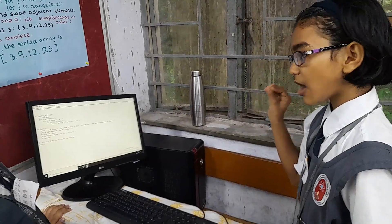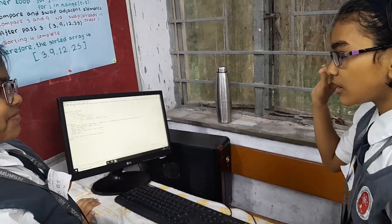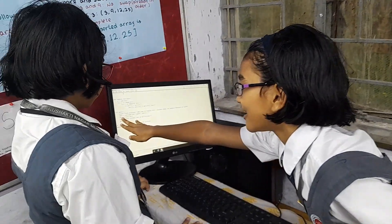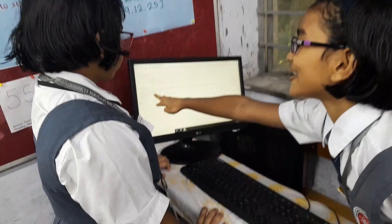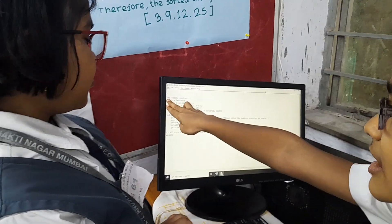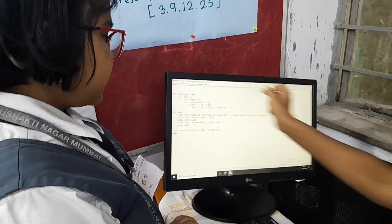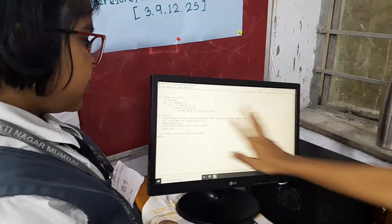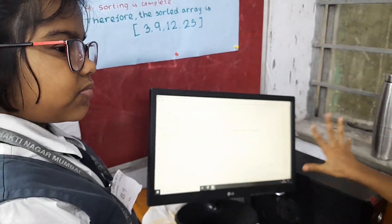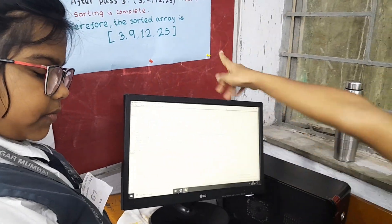Numbers. Now the computer calls this function, BubbleSort, passing arr. Now it will define BubbleSort. N equals the length of the array — in this case it is four.